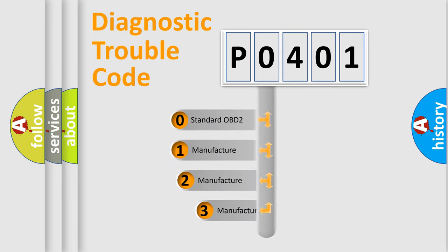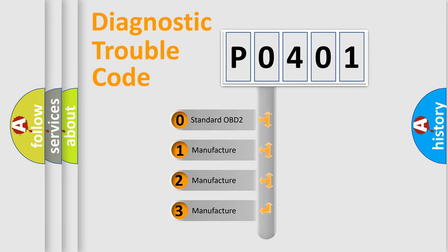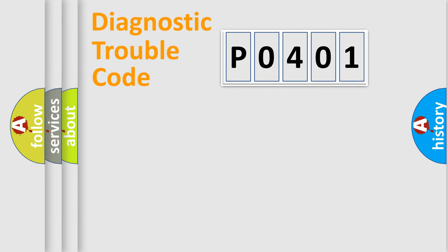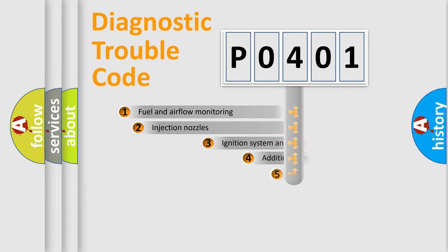If the second character is expressed as zero, it is a standardized error. In the case of numbers 1, 2, 3, it is a more prestigious expression of the car-specific error.